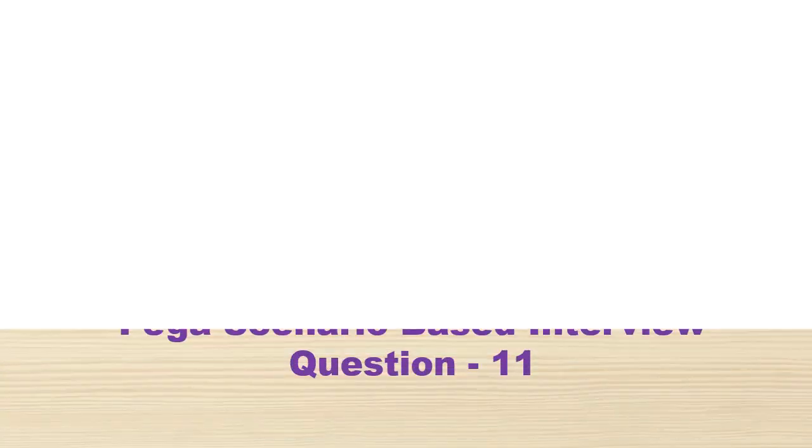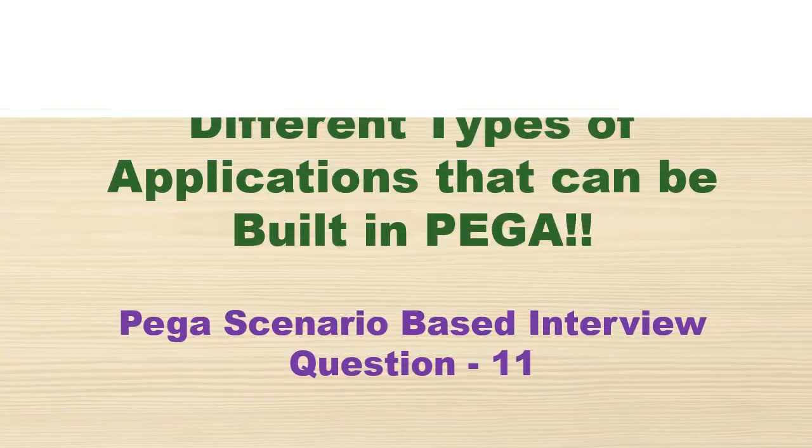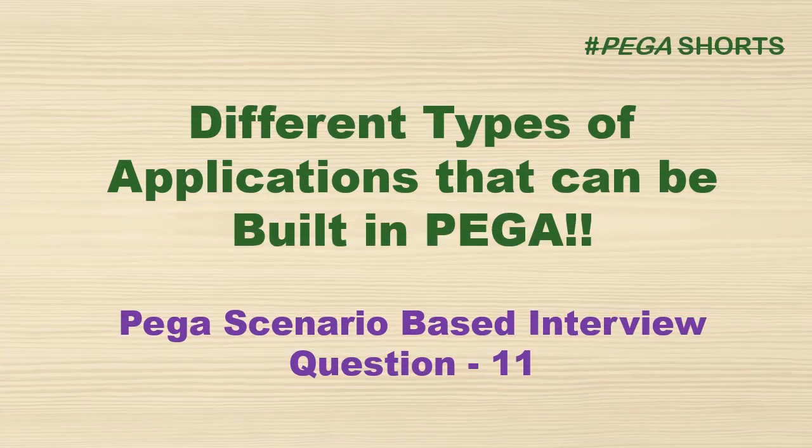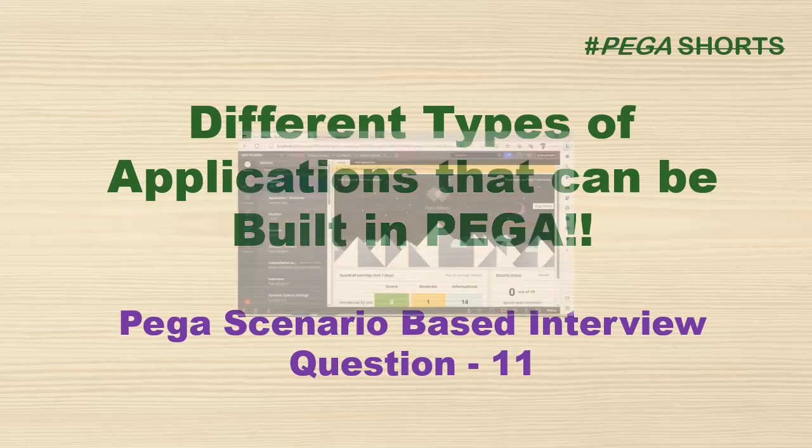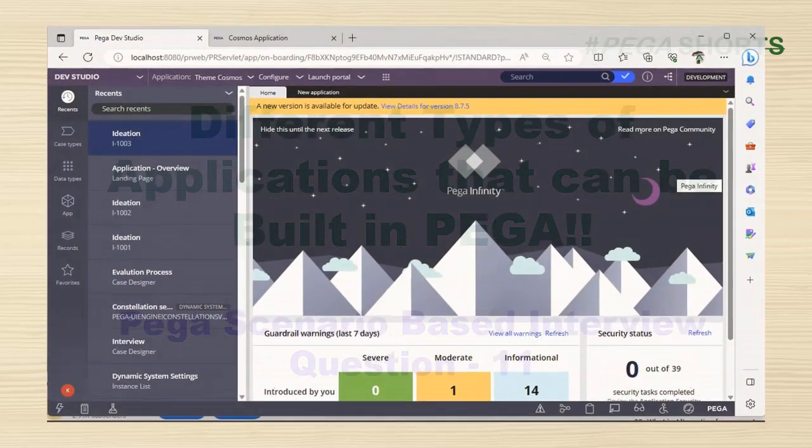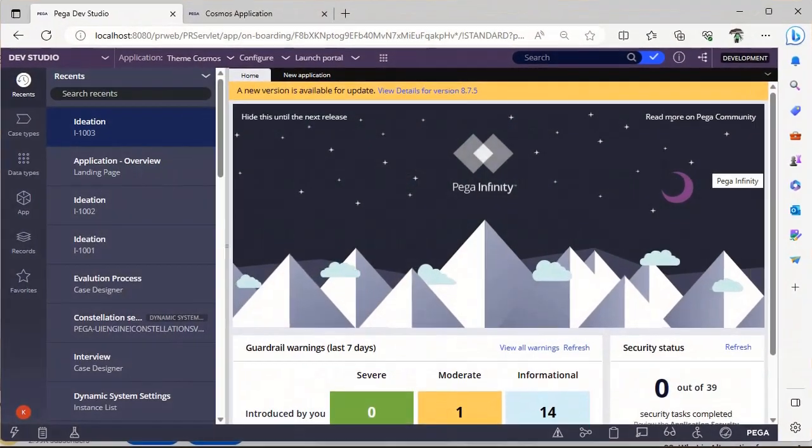Hello guys, welcome back to my channel. Hope you are doing good. Today we are going to discuss a scenario-based interview question in Pega. Sometimes with small questions, we feel like we have misunderstood something.